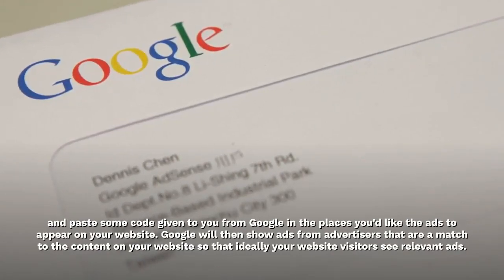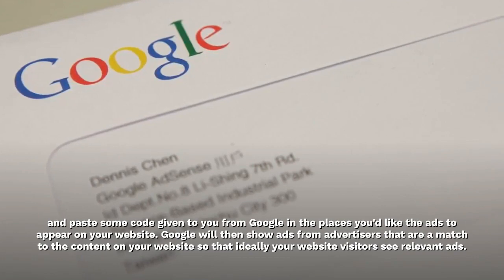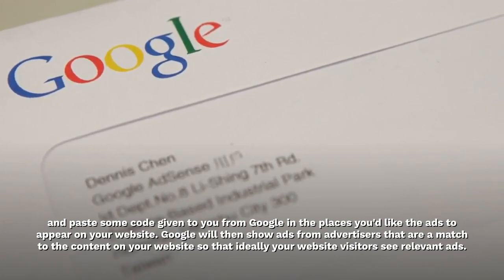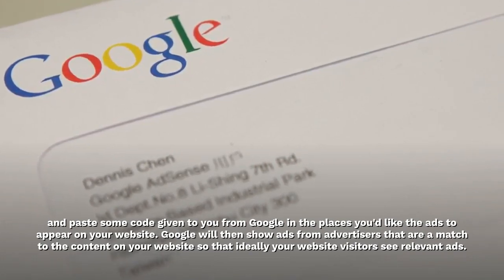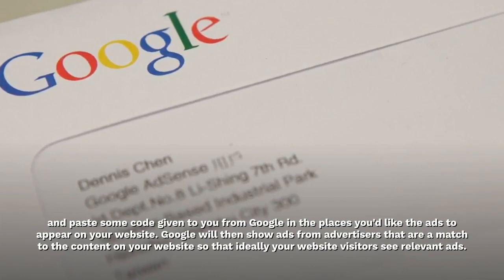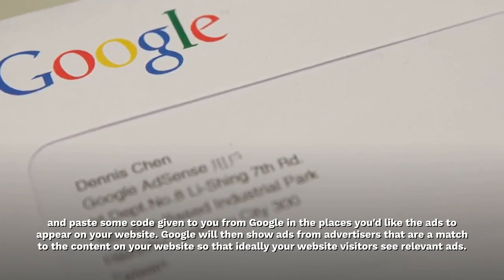Google will then show ads from advertisers that are a match to the content on your website, so that ideally your website visitors see relevant ads.